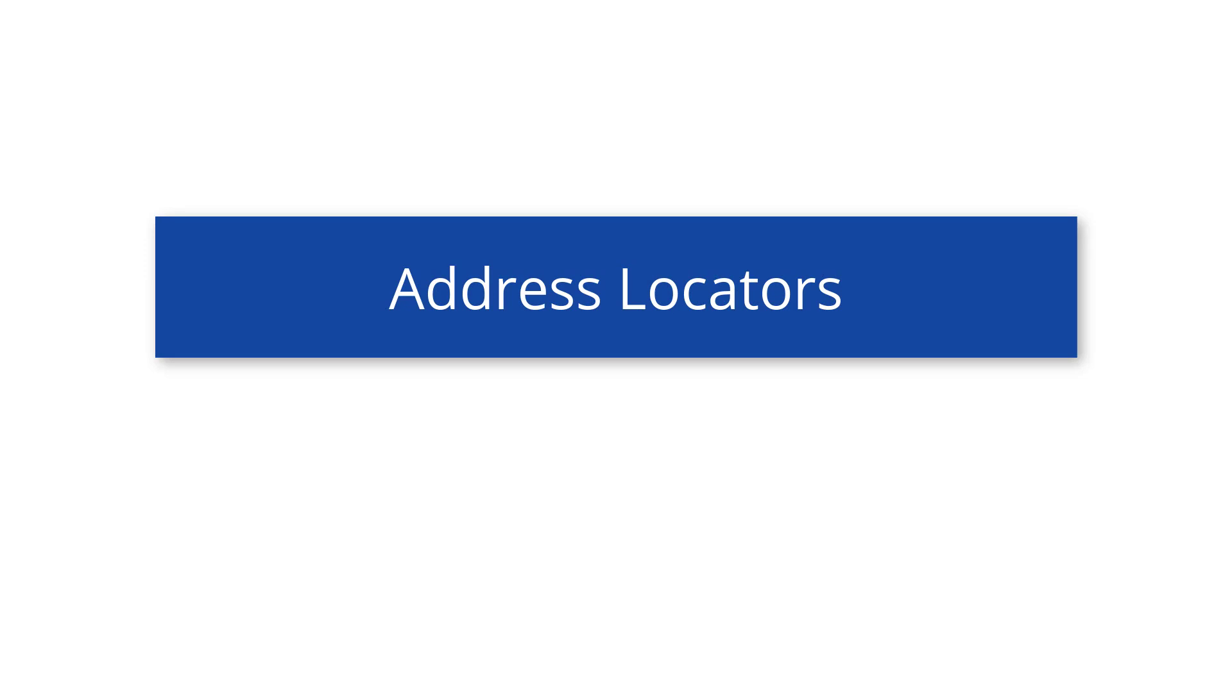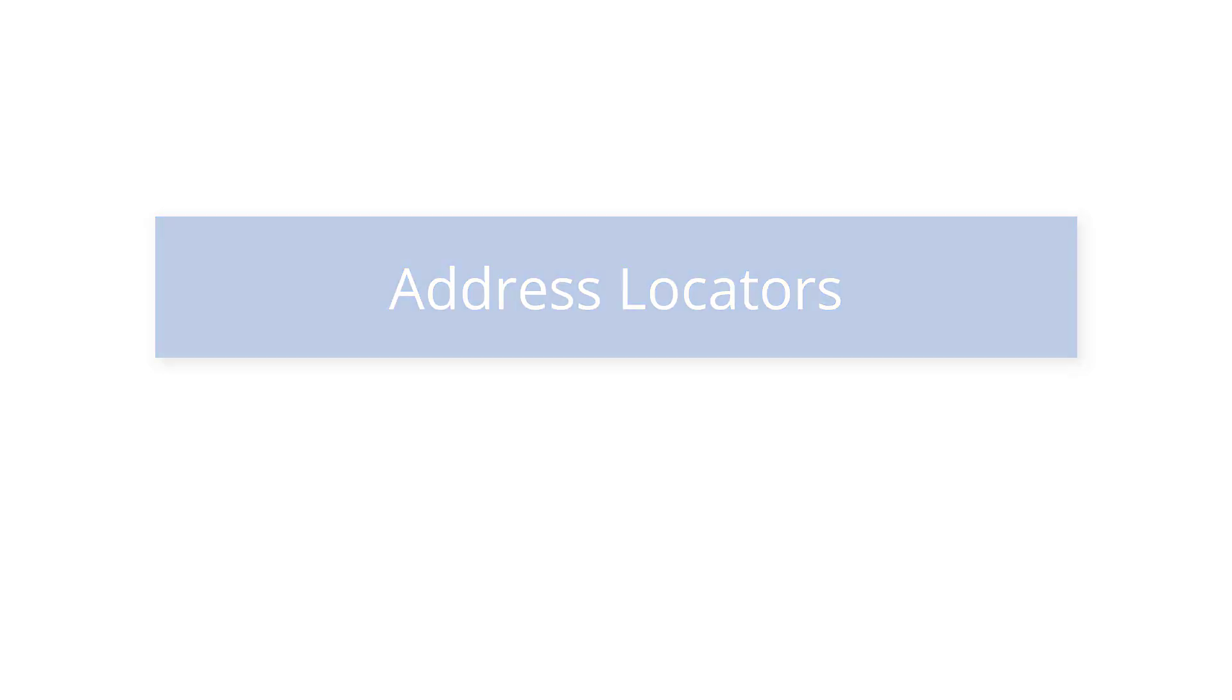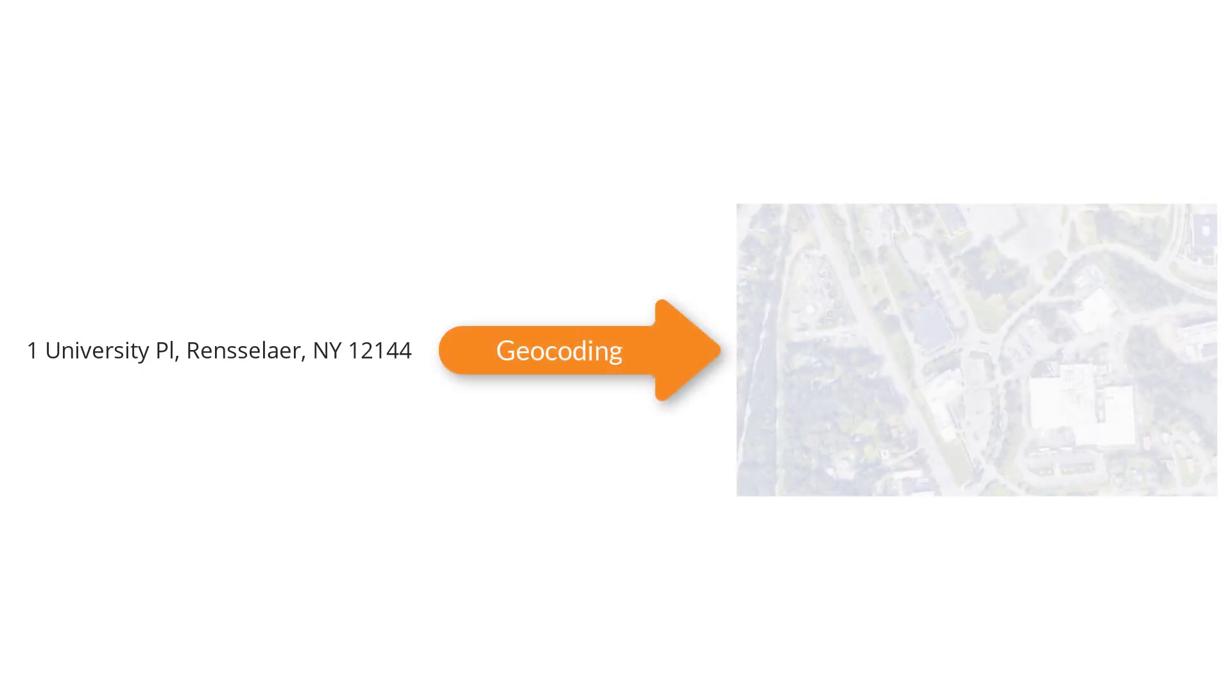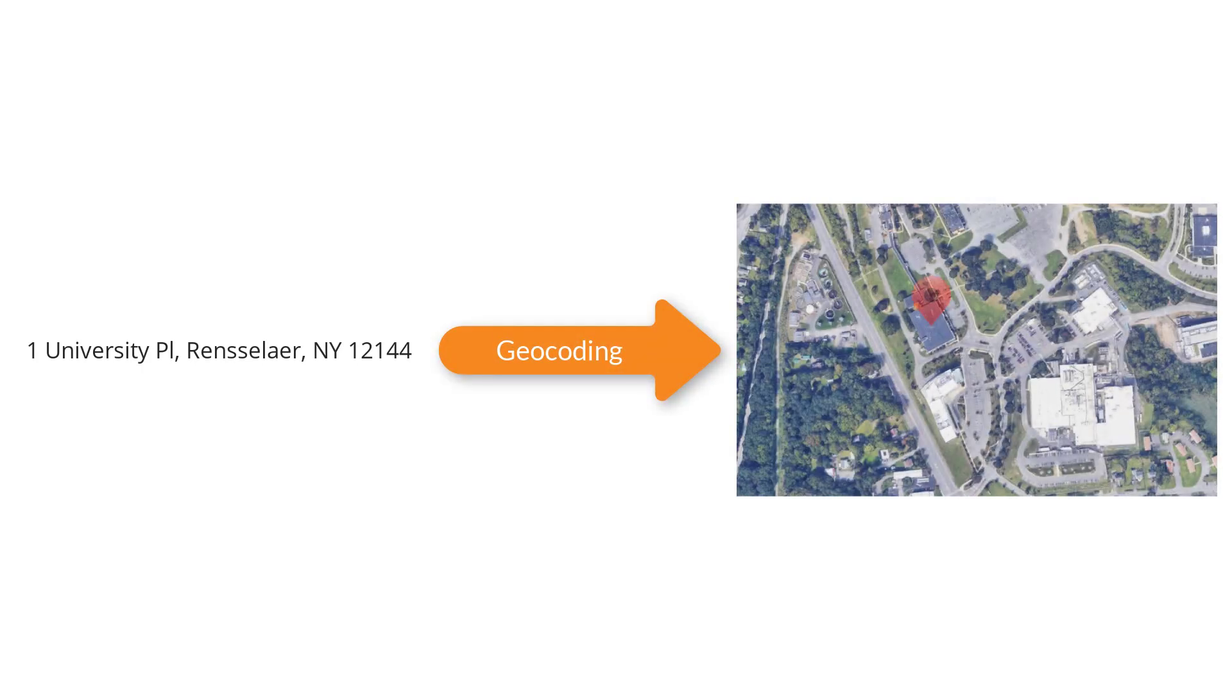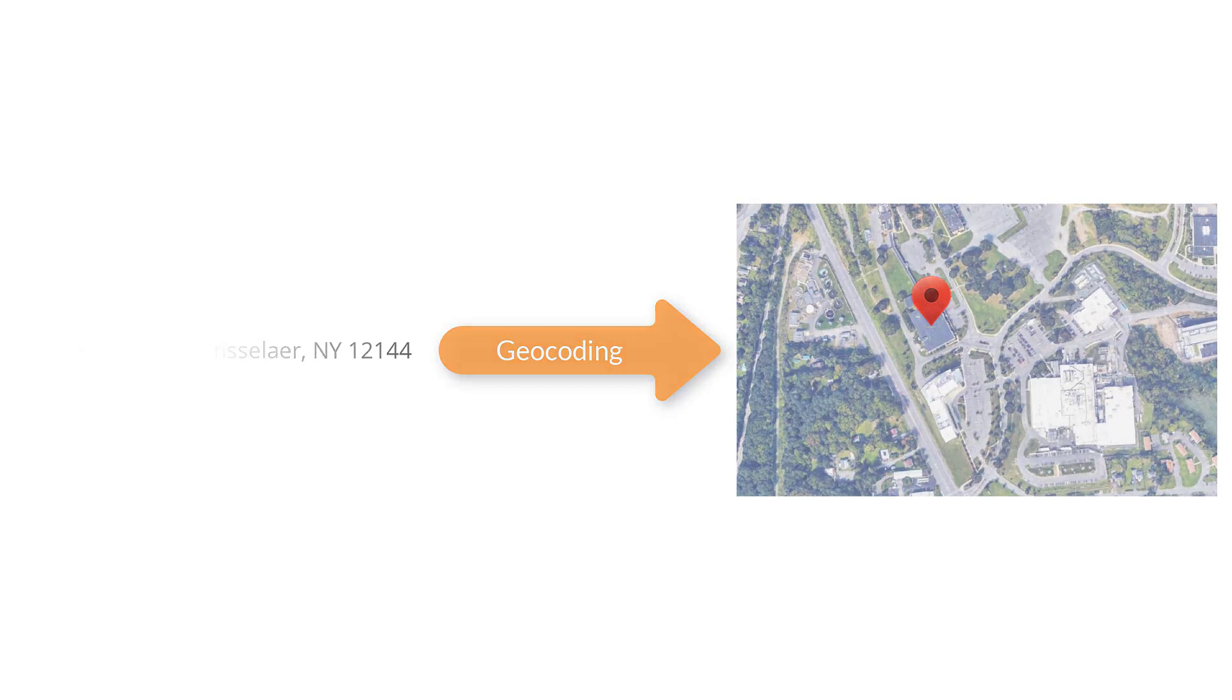Address locators have an important role in the geocoding process, but before we discuss what an address locator is, let's first review the geocoding process itself. Geocoding is the process of converting an address or any descriptive information about a location to a specific place on the Earth's surface that can be displayed on a map.